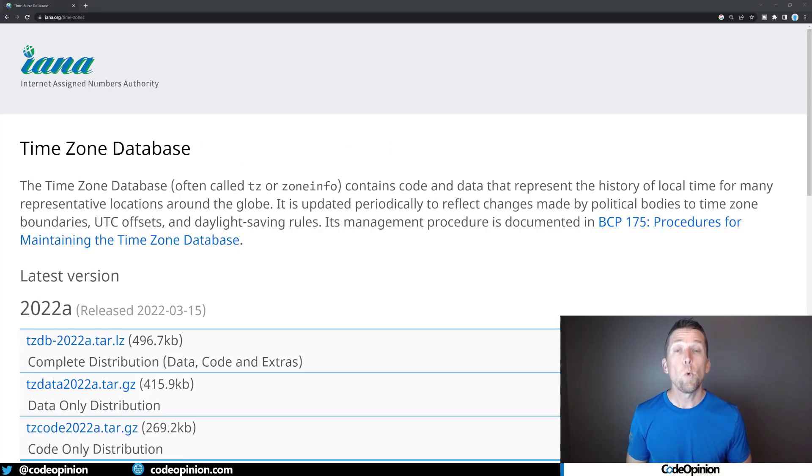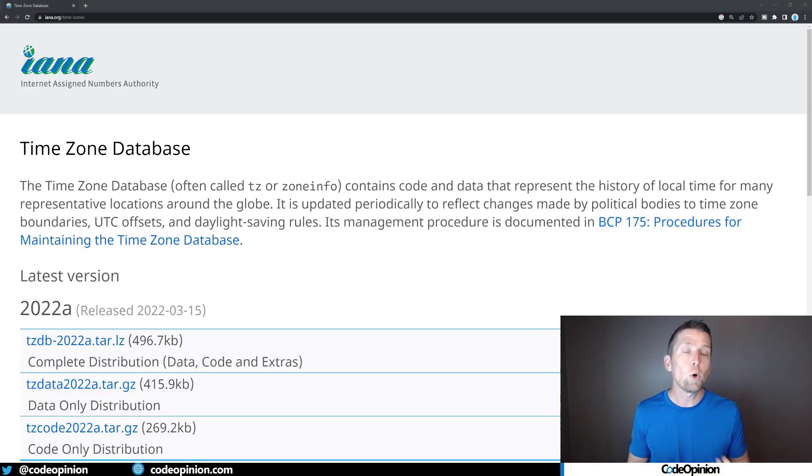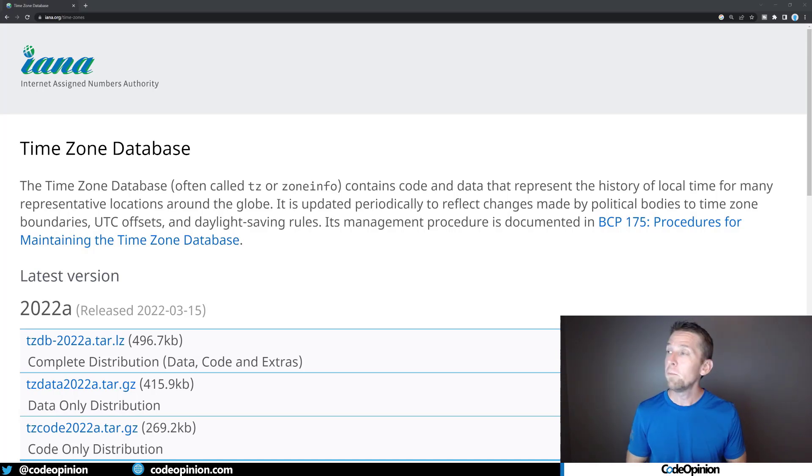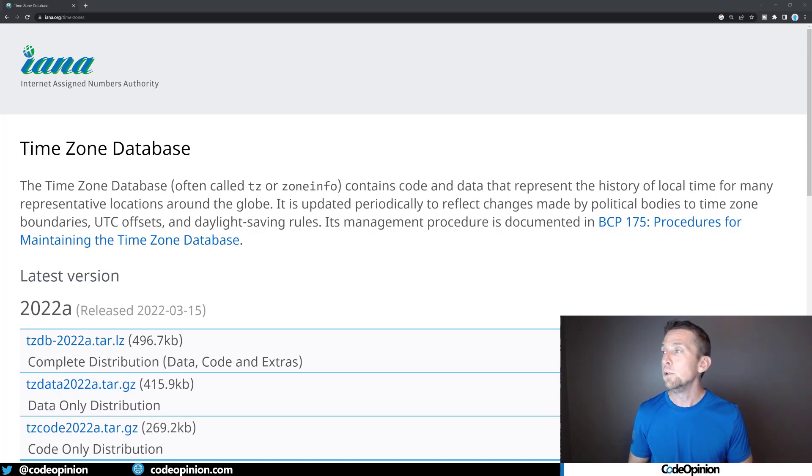So one solution to this is to use a library, for example, NodaTime or Joda Time, depending on what your platform. They're probably underneath the hood using the time zone database.